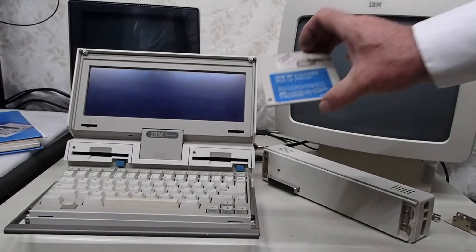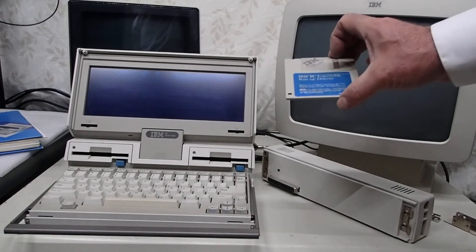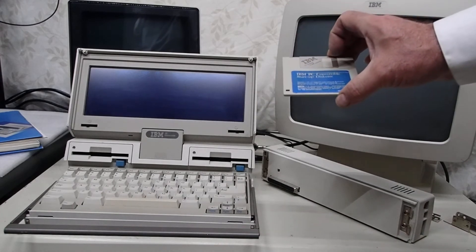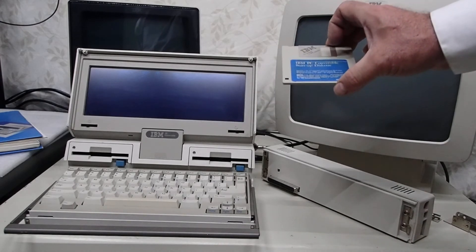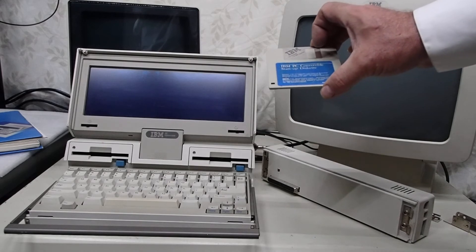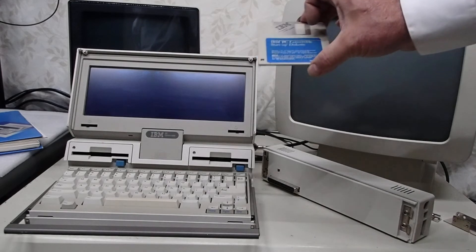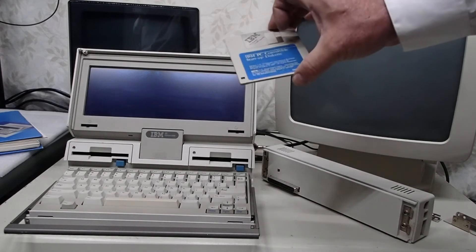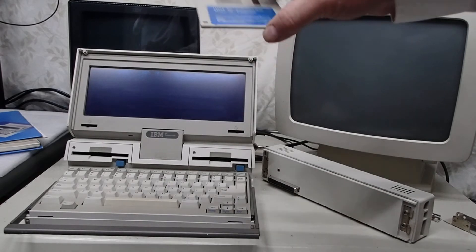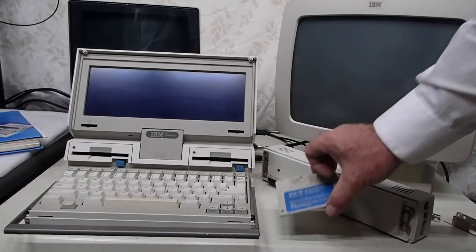This diskette is actually keyed, it checks for the model string in the BIOS and will not run on any other system but the PC Convertible.